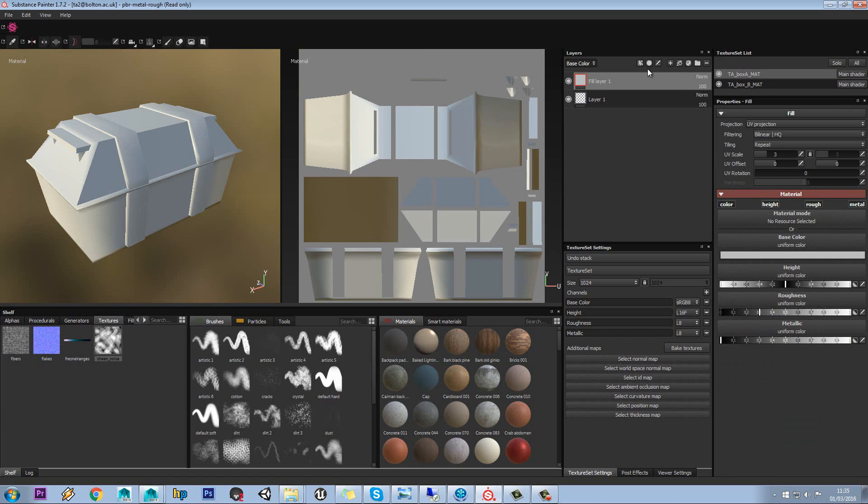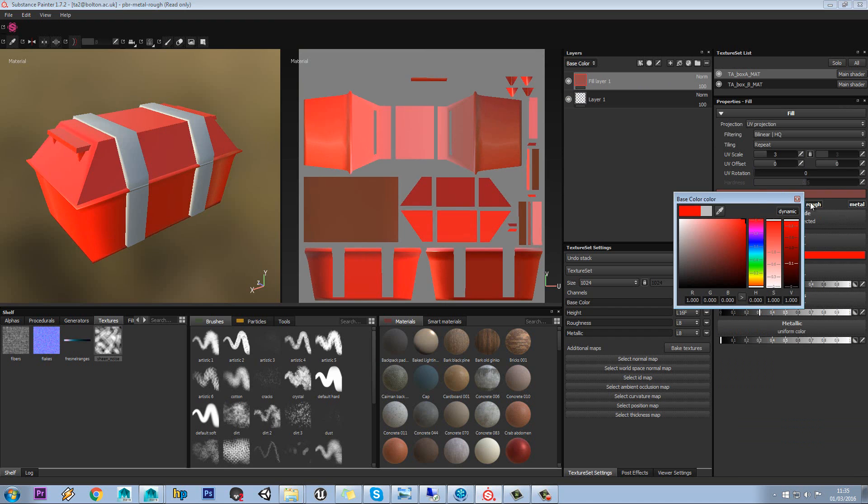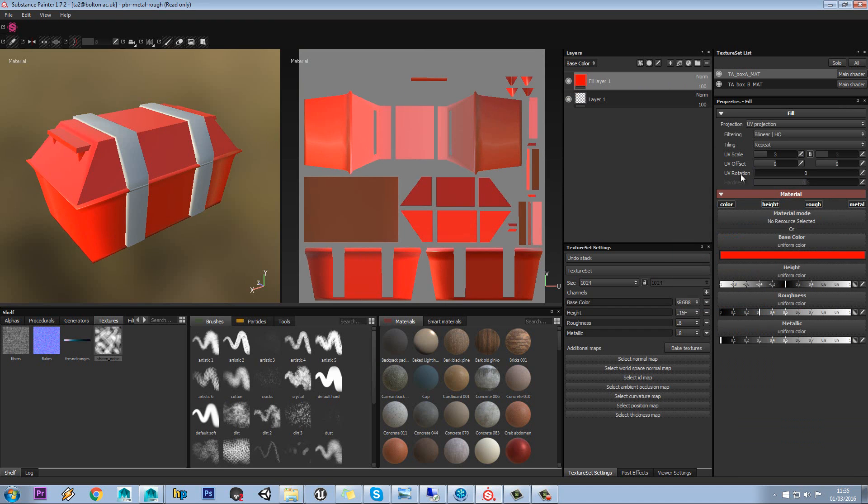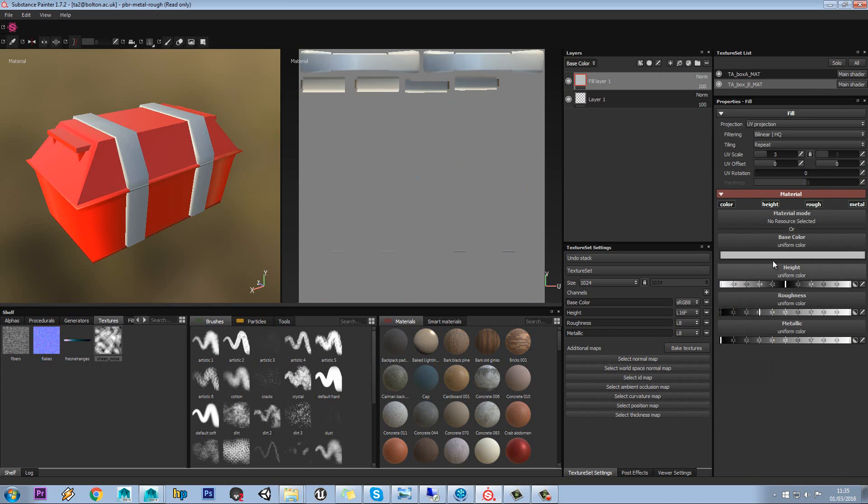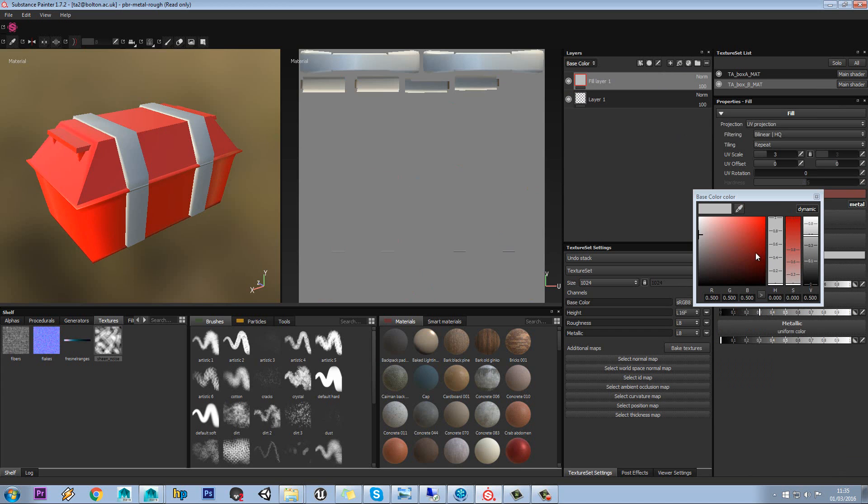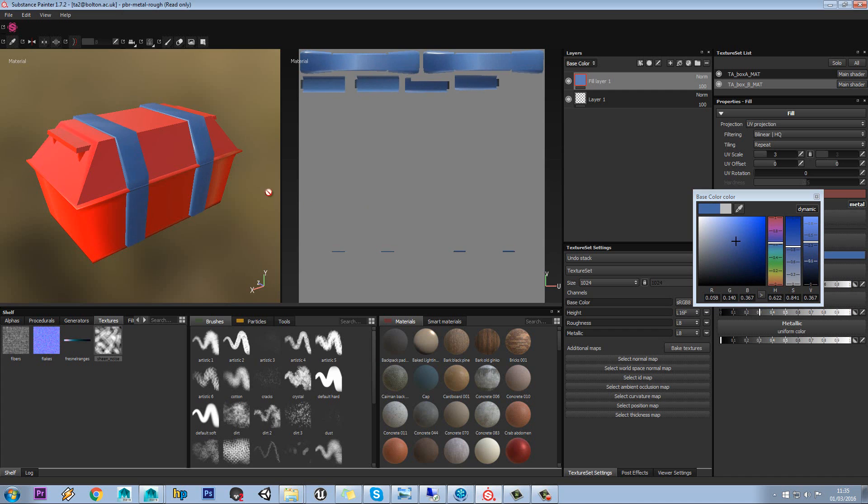OK, so let's just add a new fill layer on here. And we're just going to set the colour of this to red. And we'll go back to our one here. We'll add another new layer. And we'll set this one to blue.